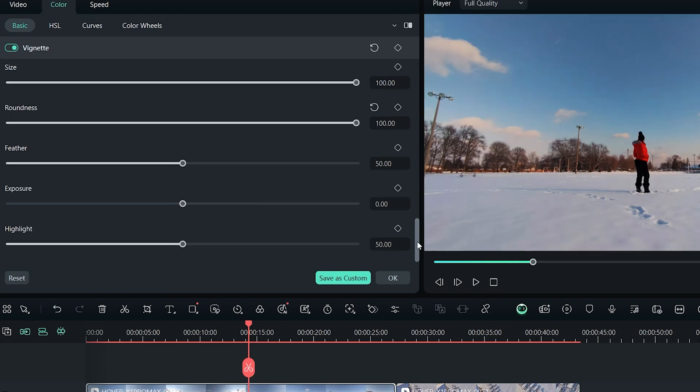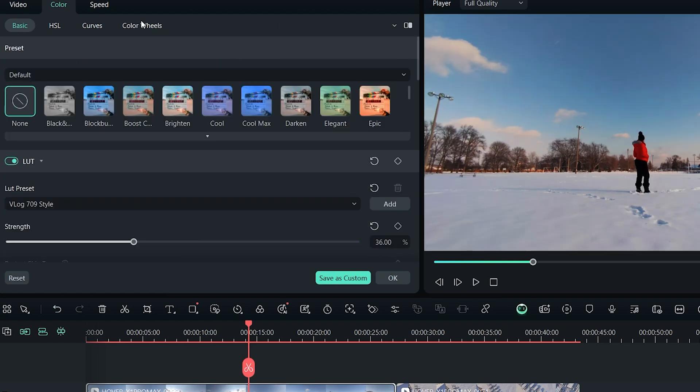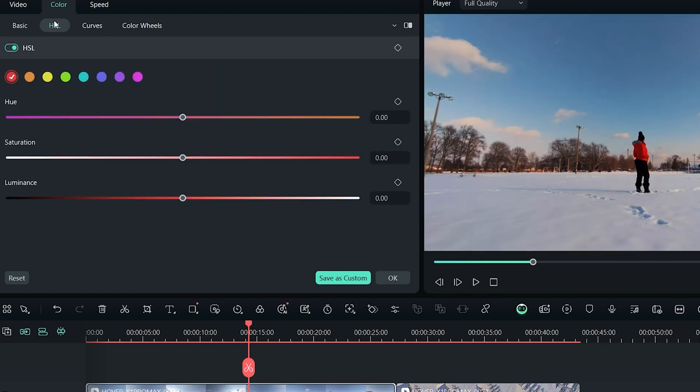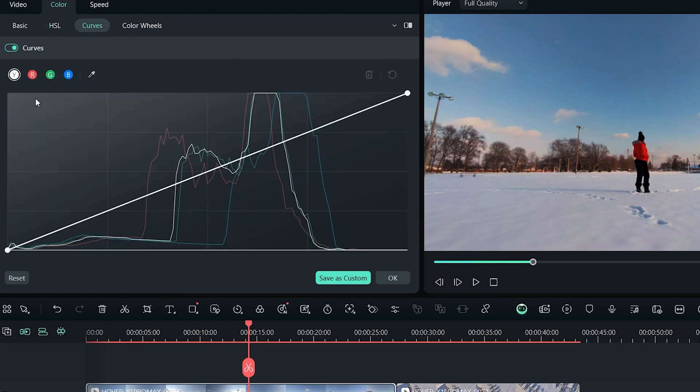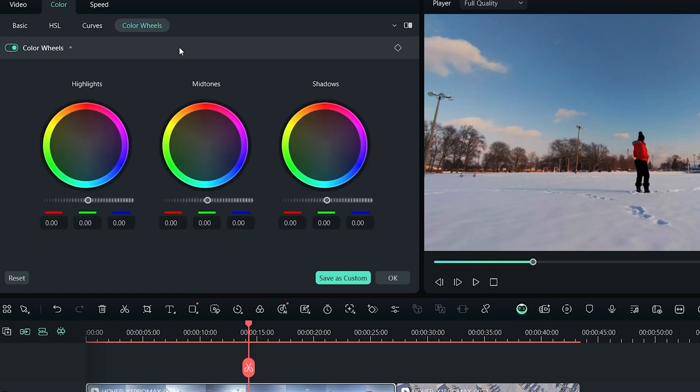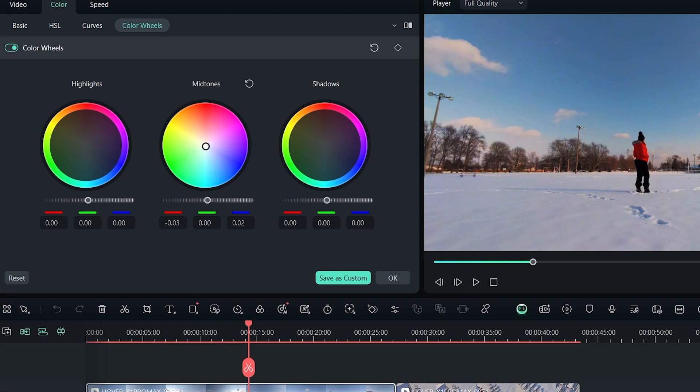Let's go to the next panel which is HSL. Here you can control each color individually. Curves panel is next and color wheels that let you adjust highlight colors, mid-tones and shadows. Each step you can save as a custom preset.